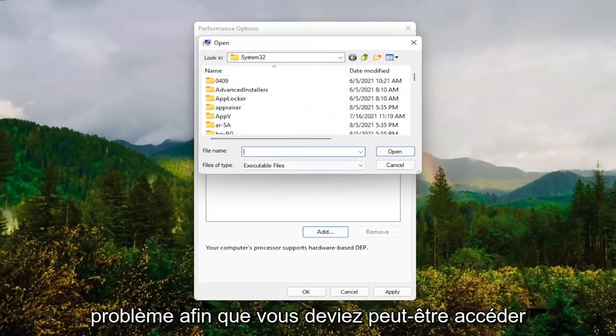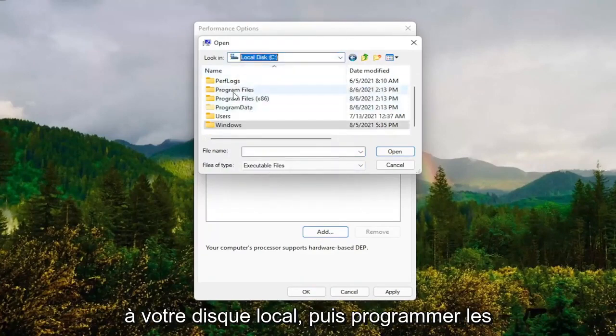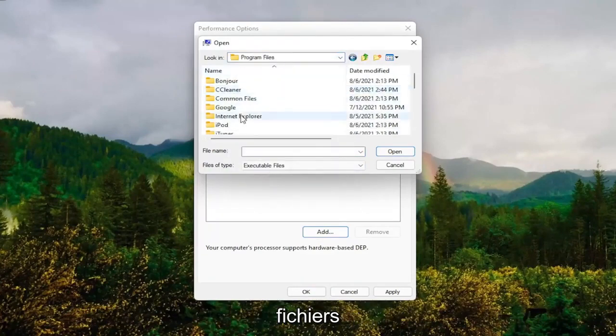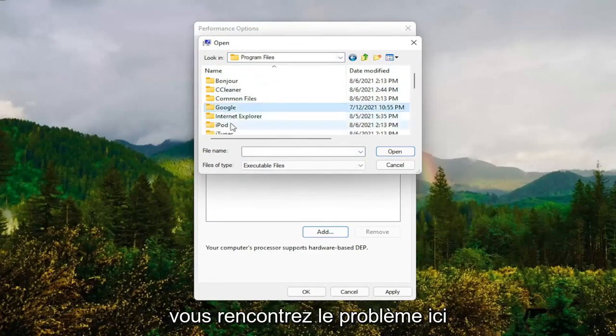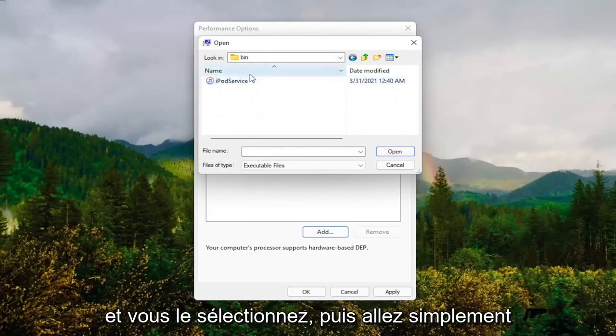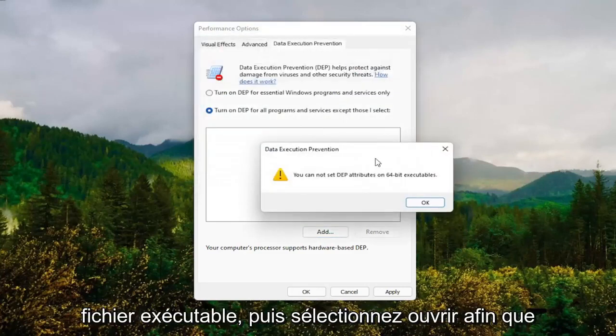So you might have to go onto your local disk and then program files. And then you locate the program that you're having the problem with here. And you would select it and then just go under here and then actually select the executable file. And then select open.